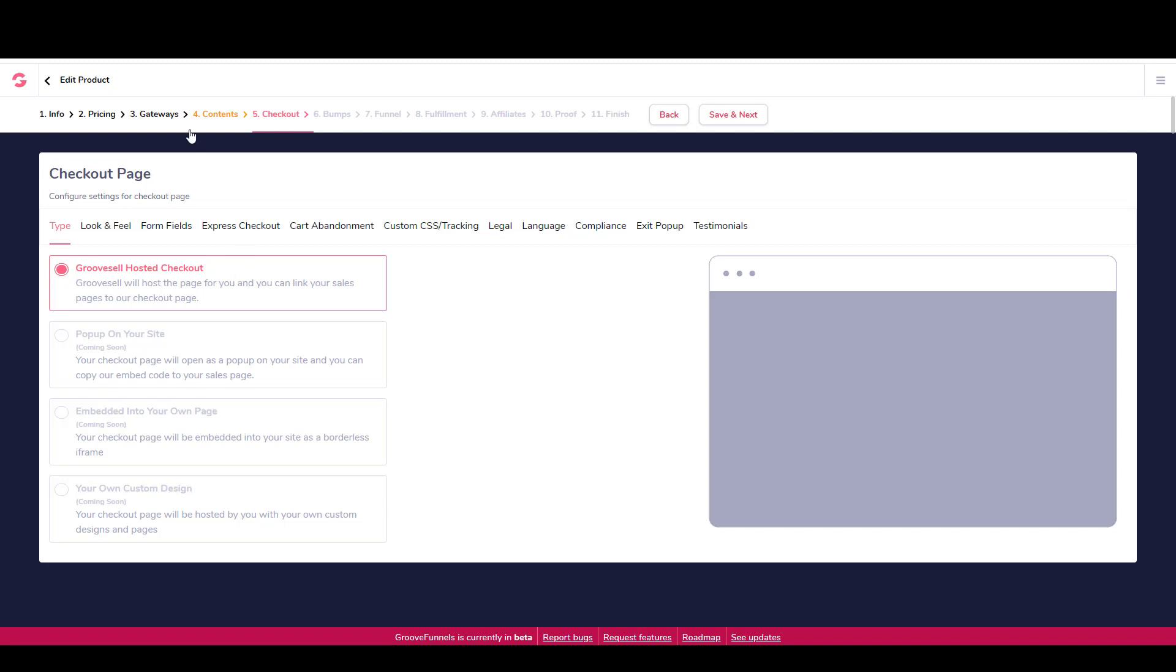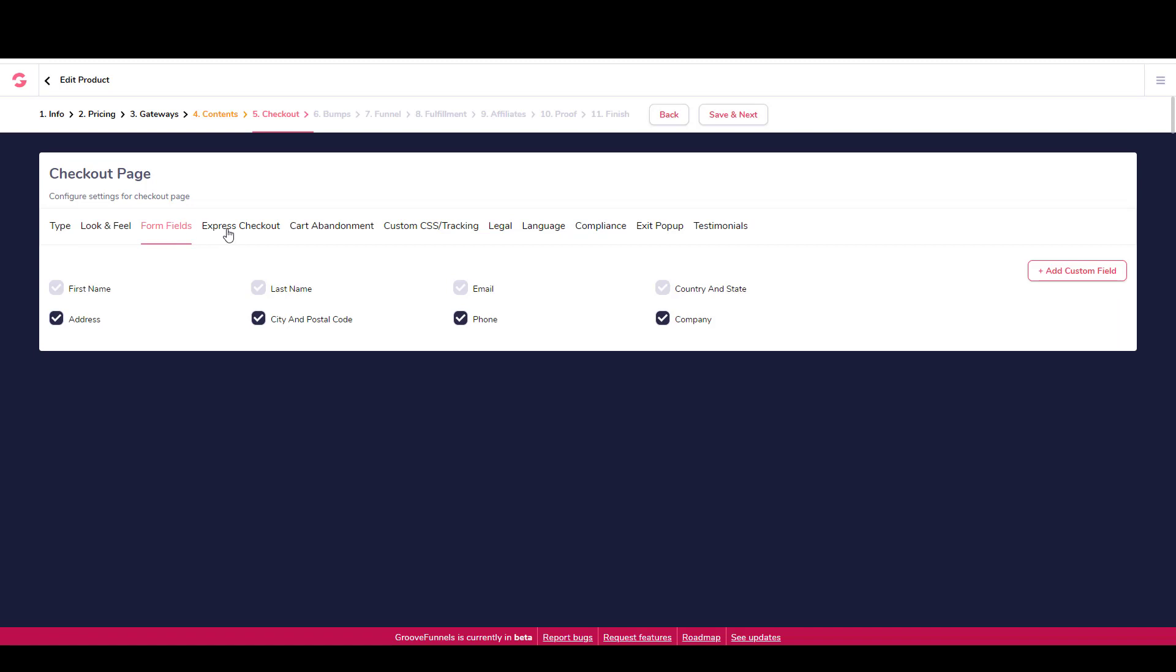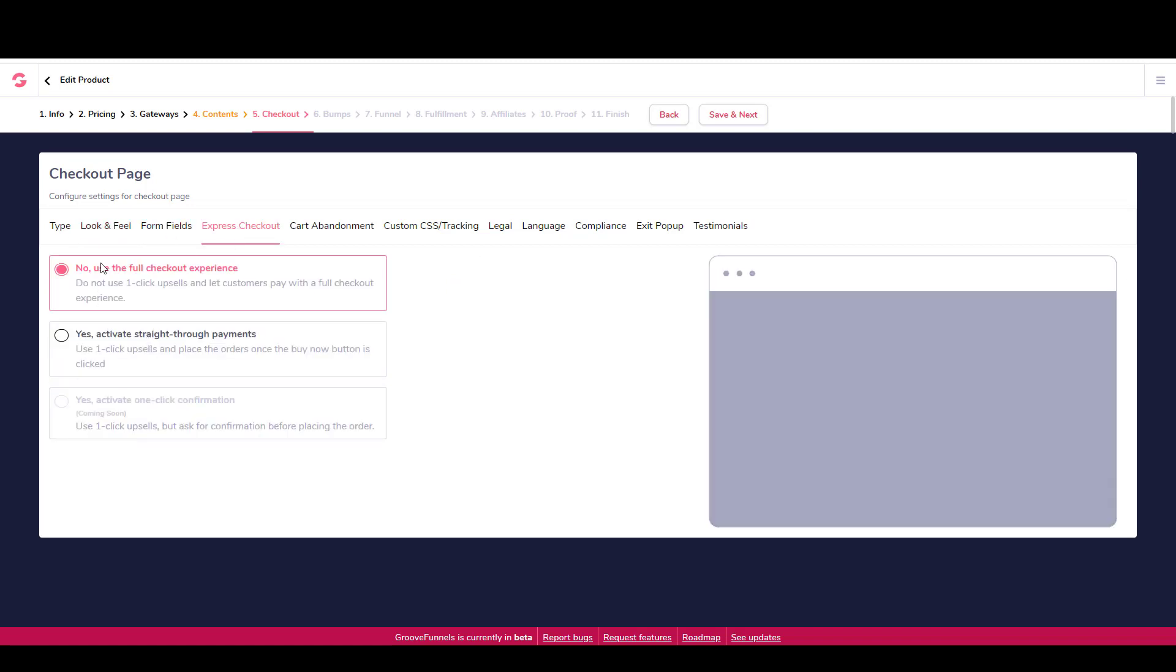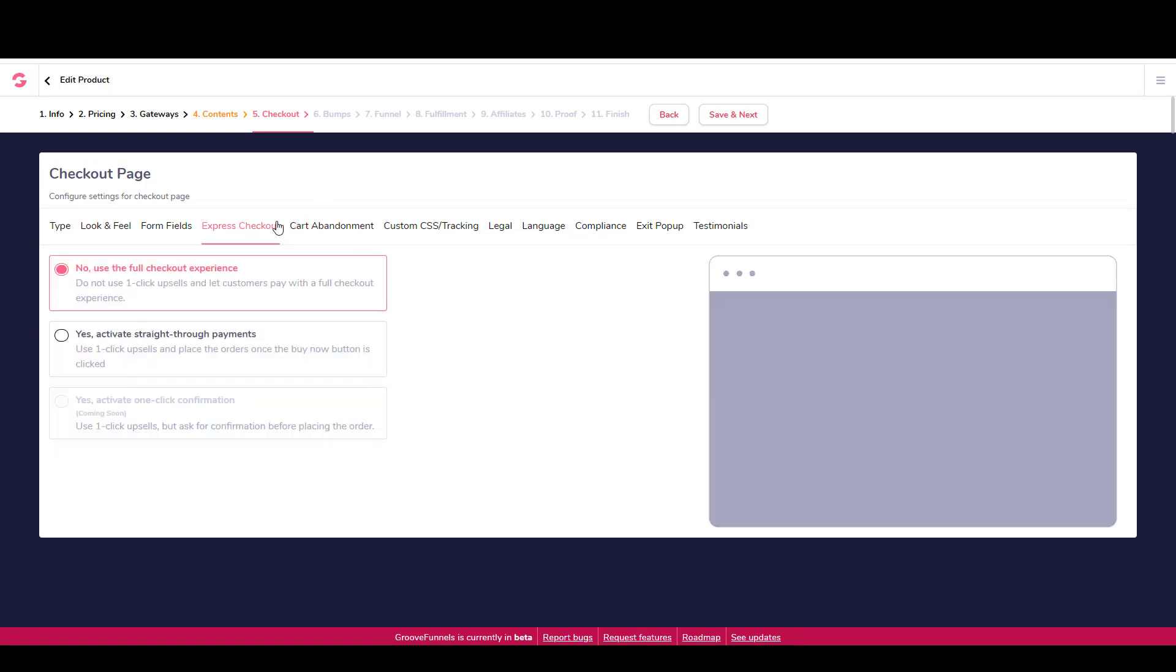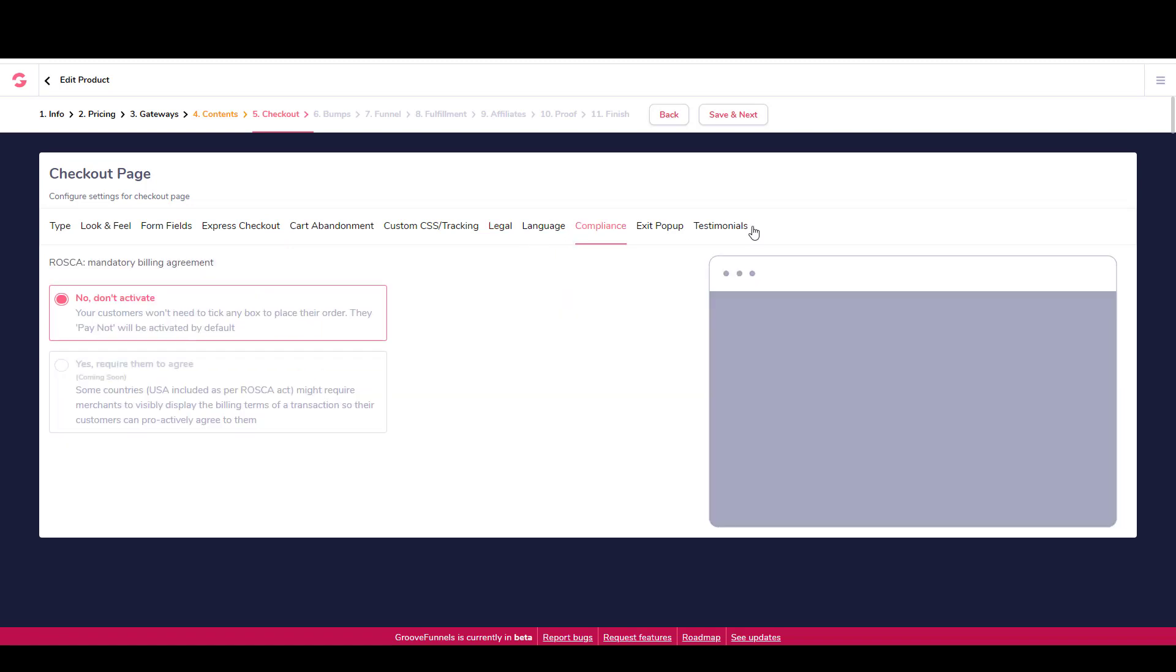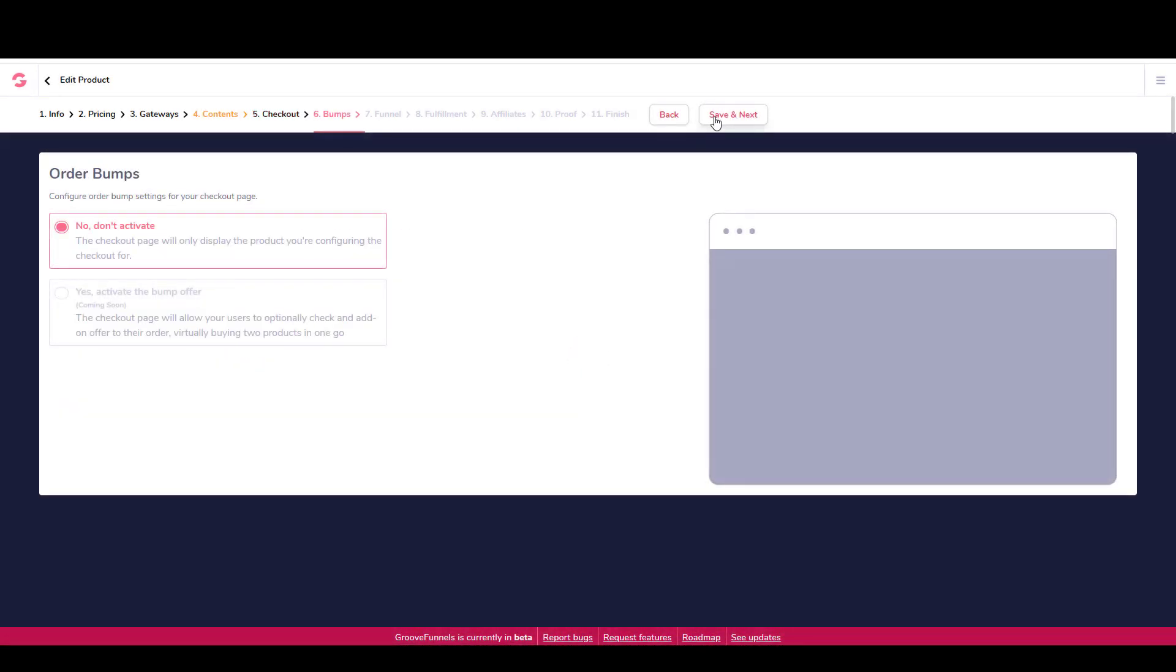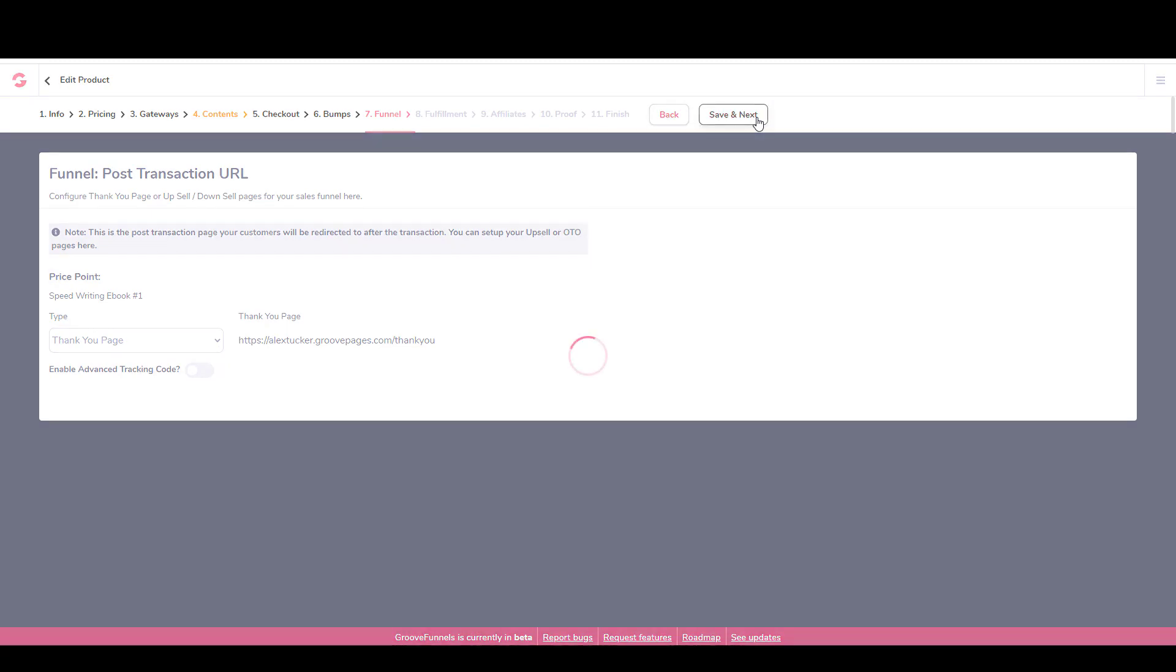And then for the checkout, right now the only option available to the free account is a GrooveSell hosted checkout, which is just fine for me. You can modify some things about what information is collected, how it looks and feels, whether or not you use Express Checkout, and a few other things like legal compliance, exit popup. We're just going to leave that as it is and say save and next. This is order bumps. It looks like they are not available with the free account at this time. So we'll say save and next. Funnel is the post-transaction URL. You can configure your thank you page or downsell page or whatever it may be. I'll just leave it as thank you page and it's already set up. So that's fine.